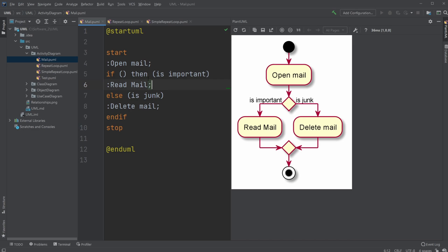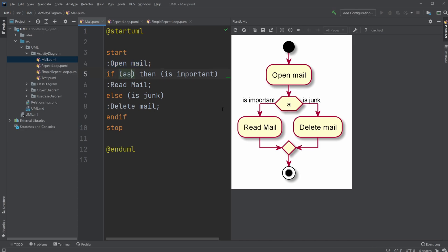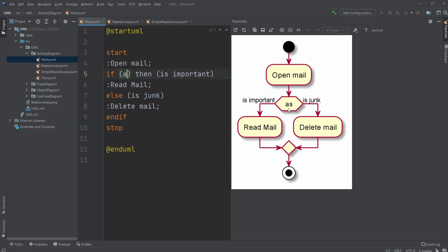And how we do it in PlantUML: simply having start, then we have the first activity, which in this case is open the mail, then we have an if-statement. We could also add some information inside the if-statement, but I'm just going to leave it blank for now and then use the text outside to explain what we're doing. So it's important, then do this, or if it's junk, then do this, and then in the end we end the if-statement.